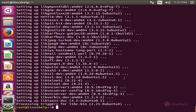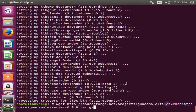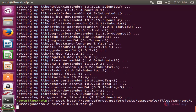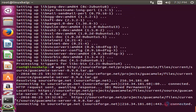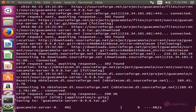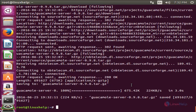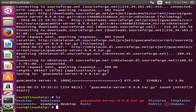Next, run the following command to download Guacamole from the internet. Type this command and hit enter. Now the package is downloaded. It is a tar file, so we need to extract it.